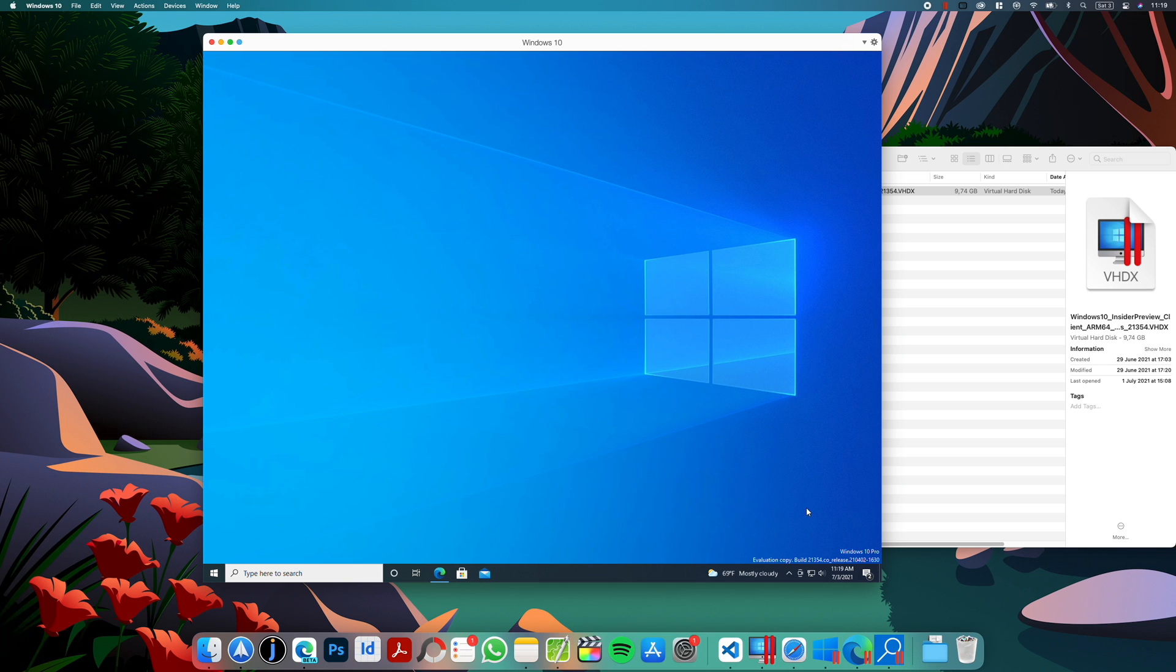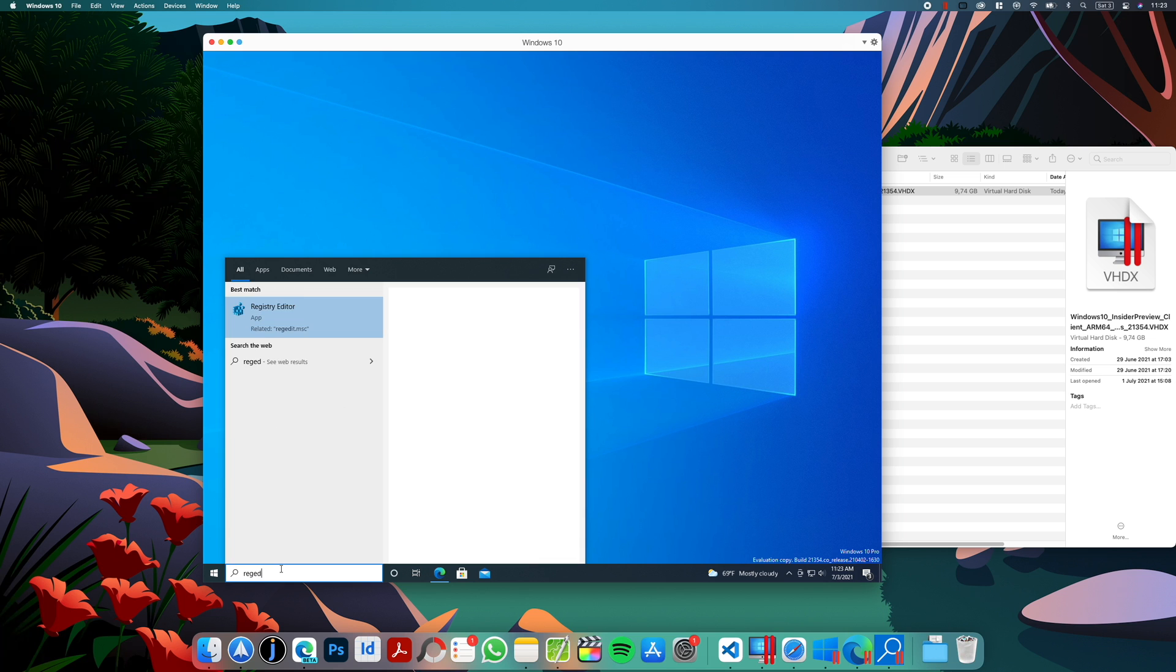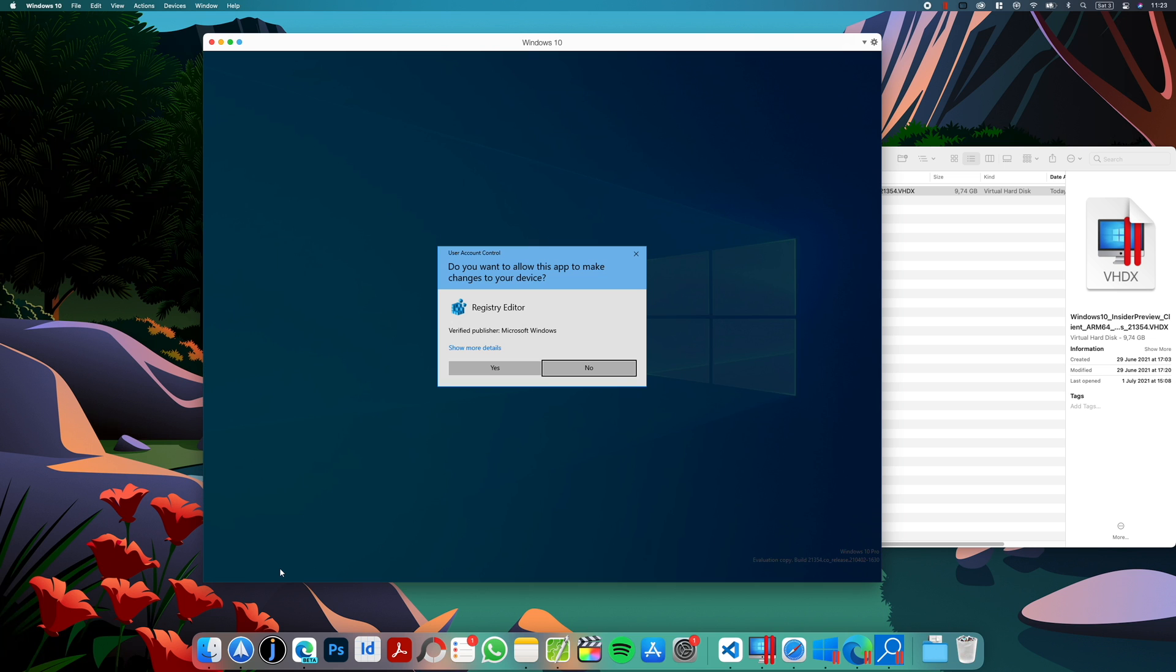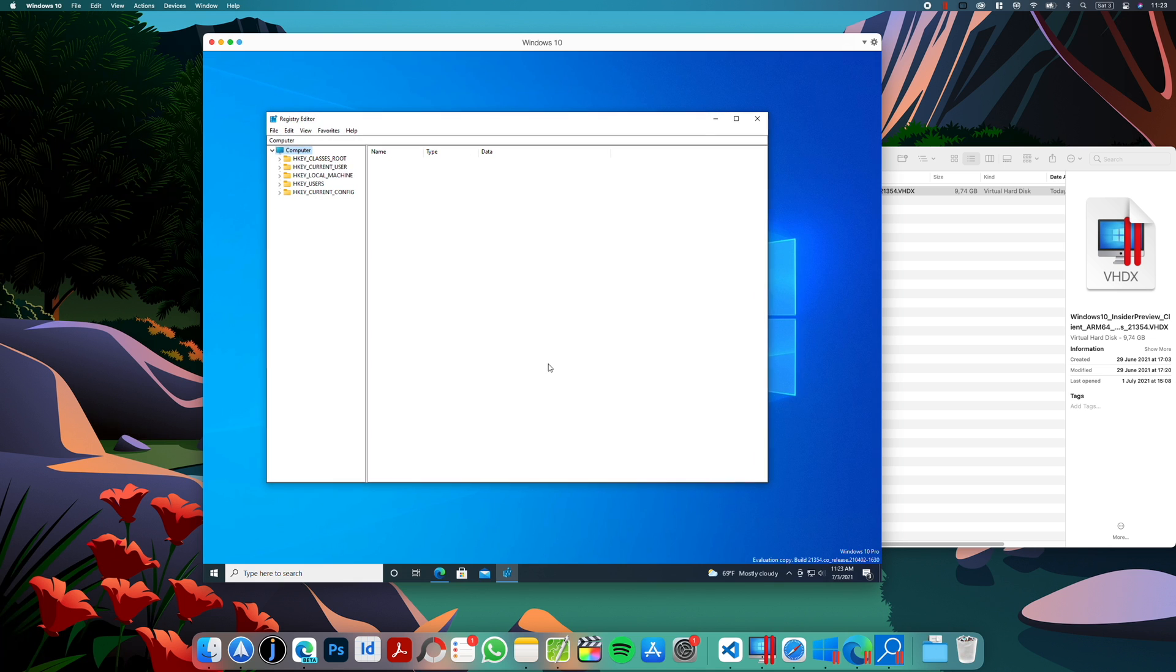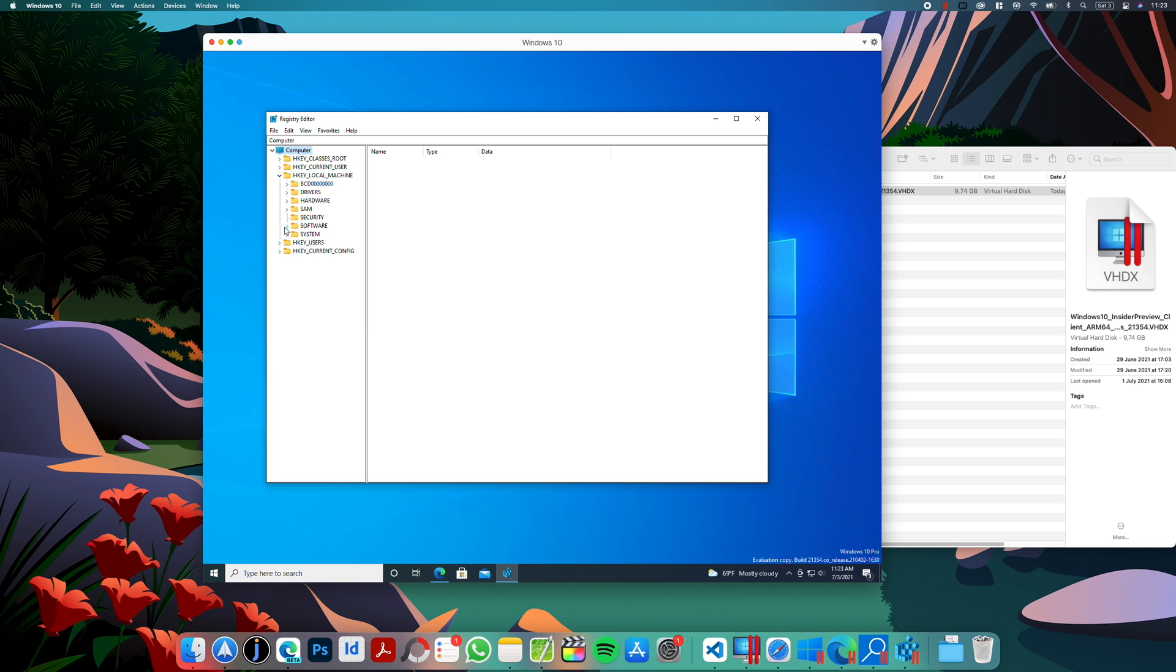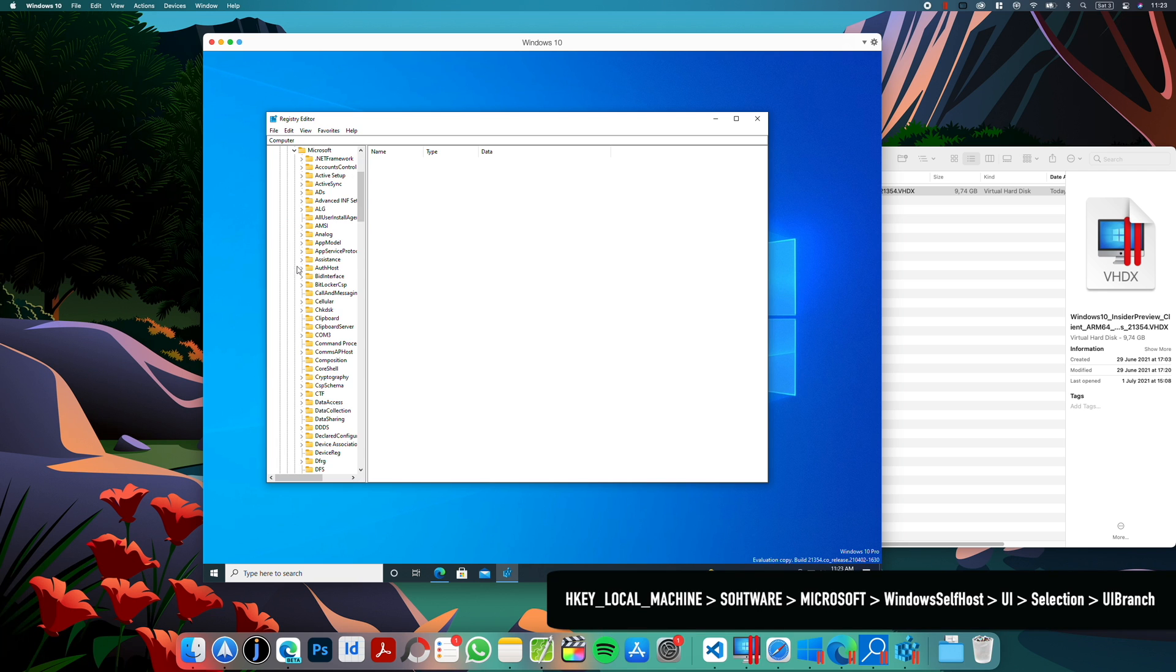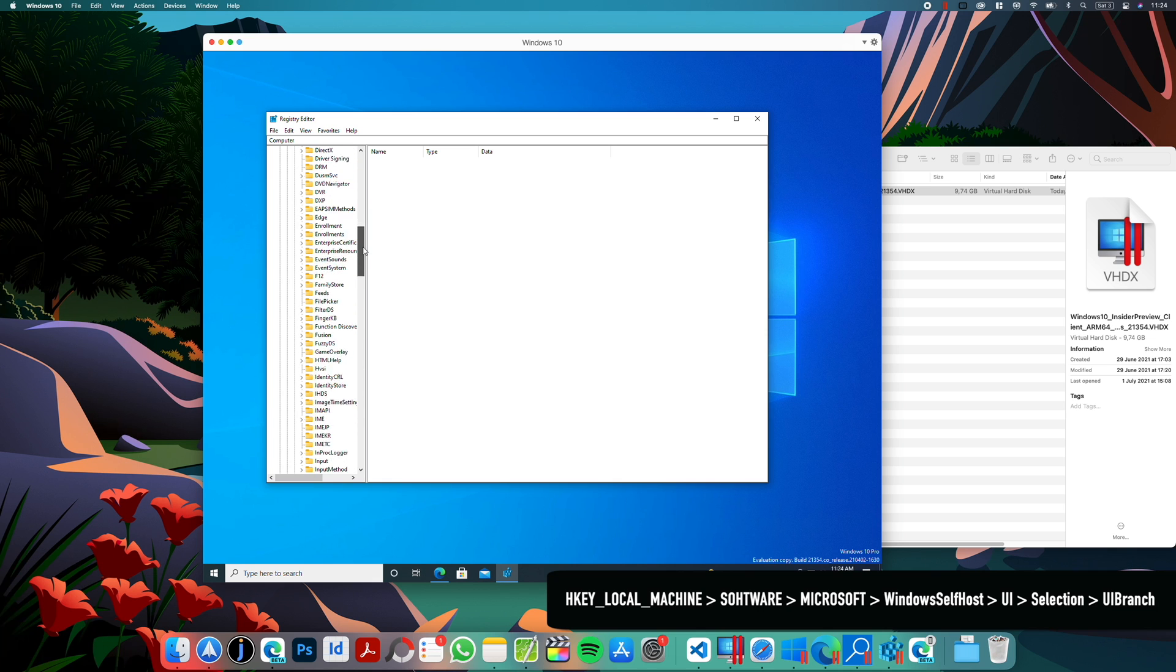And as you can see in the corner, it's Windows 10 as expected. And now we have to switch to the dev branch to download Windows 11. To do that, we need to go to registry editor. So please type regedit.